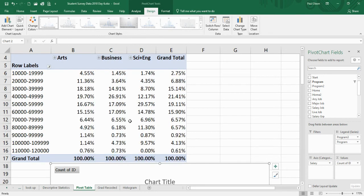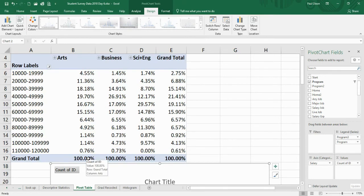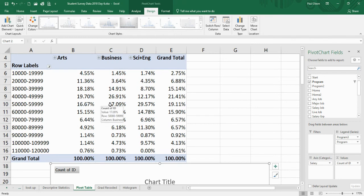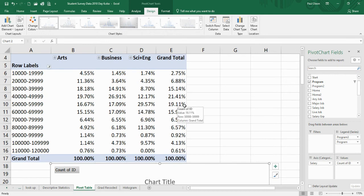It's busy with all these decimals, but it gives you an idea. These add up to 100%. These are all the art students, all the business students, all the science students. So we can see in the 50,000 to 60,000 range, we've got about 17% of arts, about 17% of business, but about 30% of science are in that group.